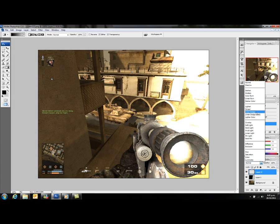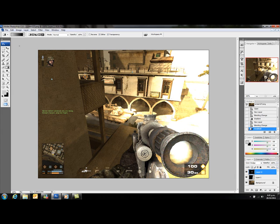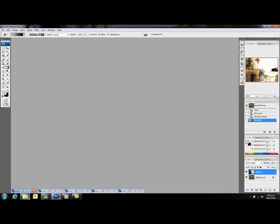Then I'll just add another layer to add the lighting effects on the turret of the tank. That'll make it a bit bigger, better.